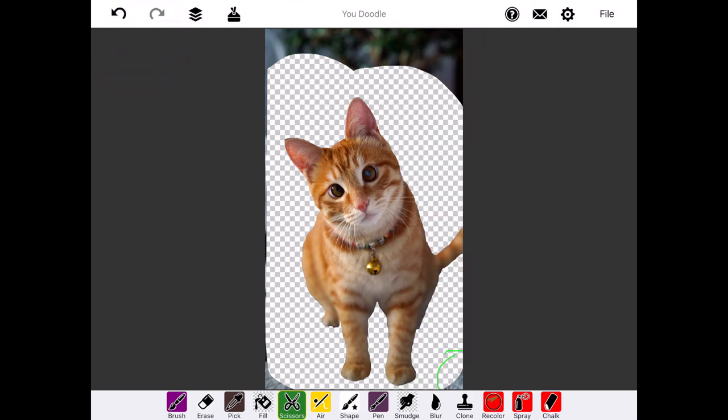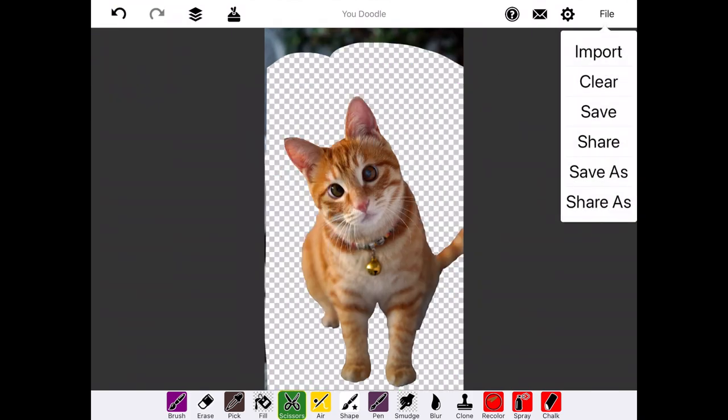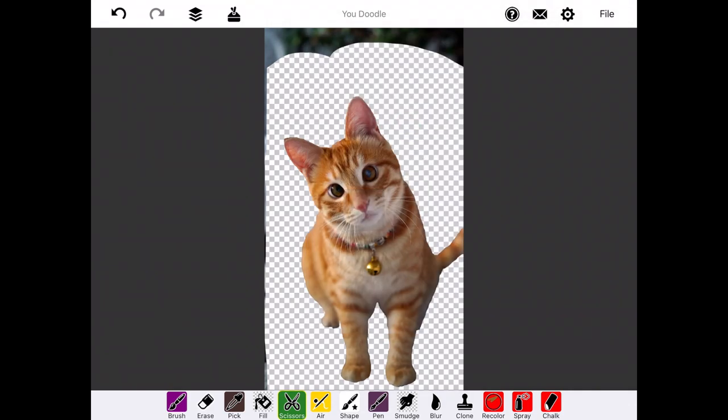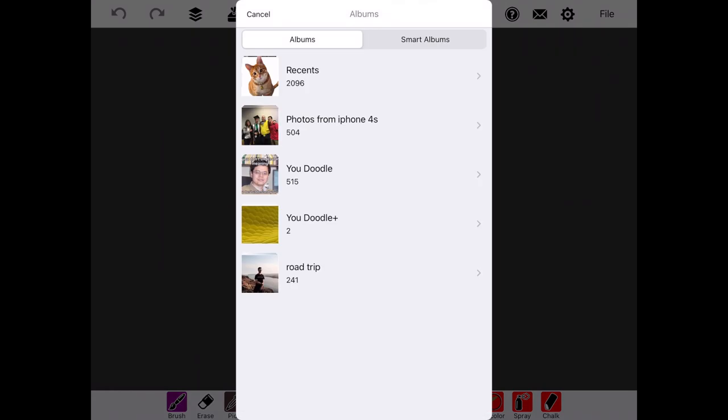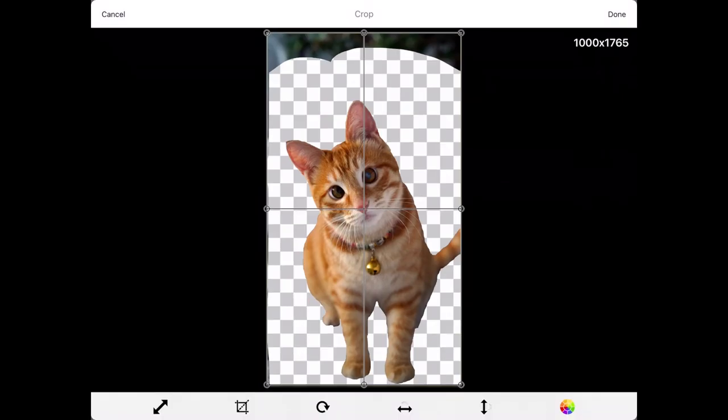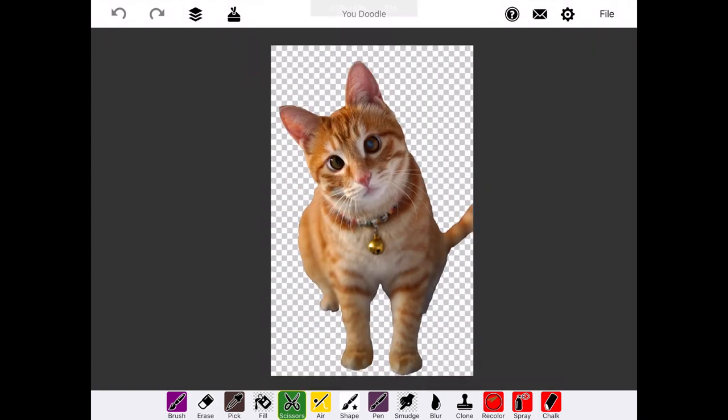Once most of the background is removed, we'll hit File, Save, and save it to our camera roll. Then we'll do File, Import, import the photo we just saved, and crop it down to the size that eliminates the remaining background.